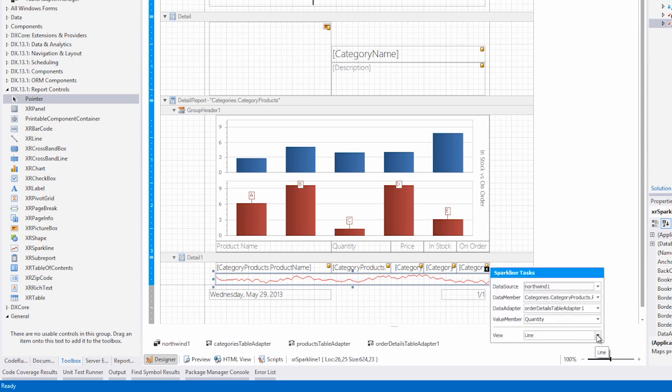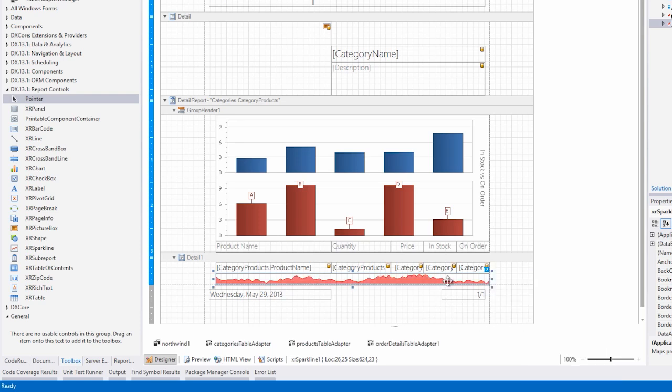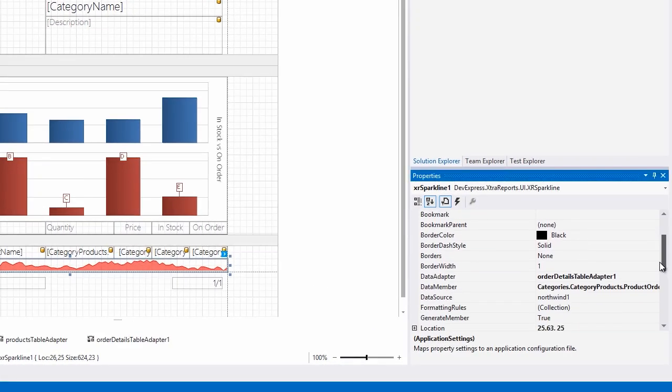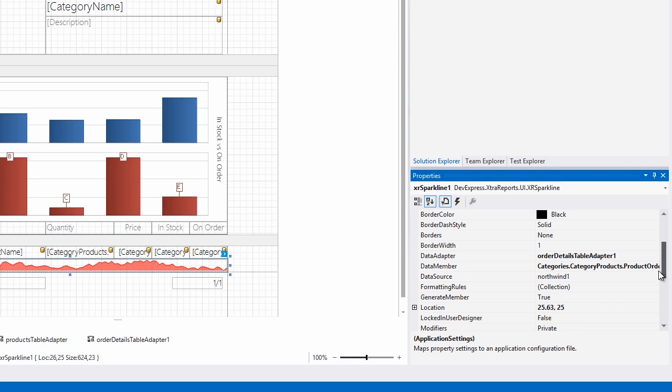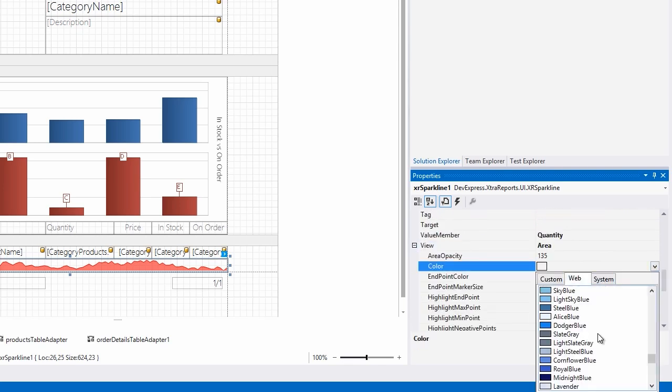Next, let's change the view type to area, and then let's change the color. Go to the view section, and in the color area, we'll choose a bluish color that's not too loud. In this case, we'll choose steel blue.